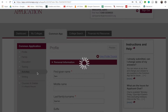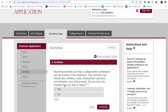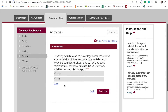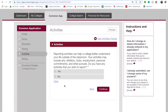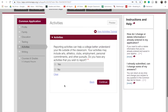The activities section leaves room for 10 activities, so it is very important to consider which 10 activities really matter to you and which will make you the strongest applicant. Also, each activity only allows for 150 characters of explanation.